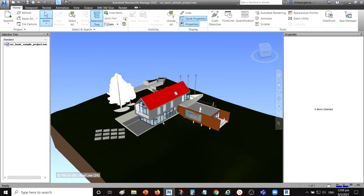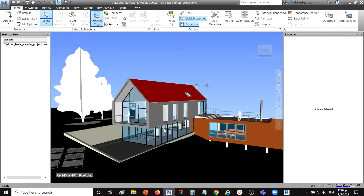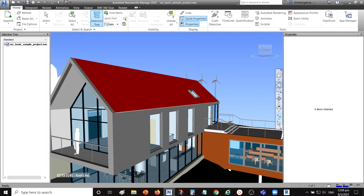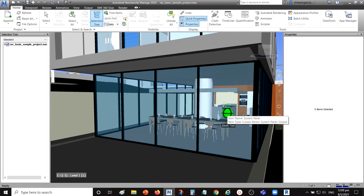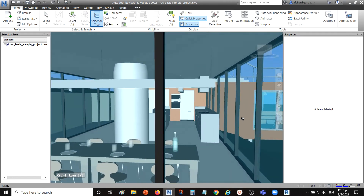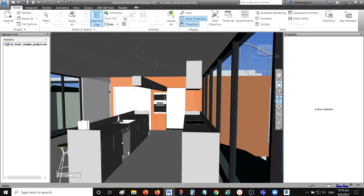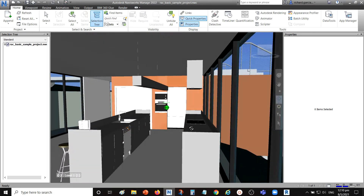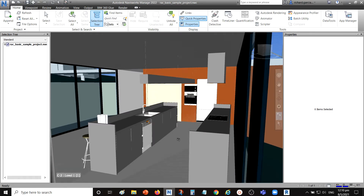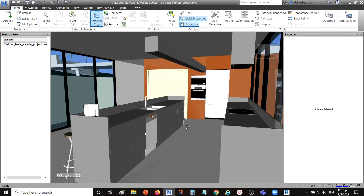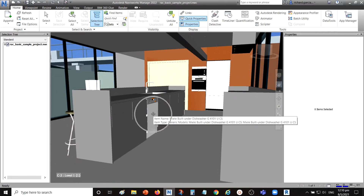In Navisworks, I'm going to use the Walk tool to navigate inside the model. I'll pan and orbit the drawing a bit to get a good view, then walk inside the room.